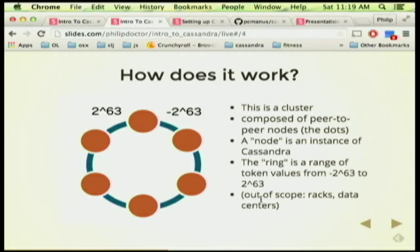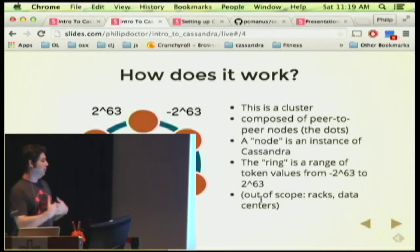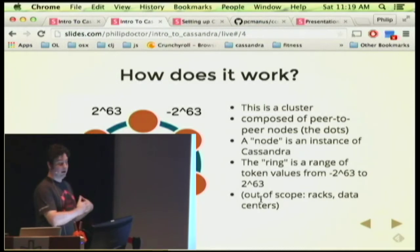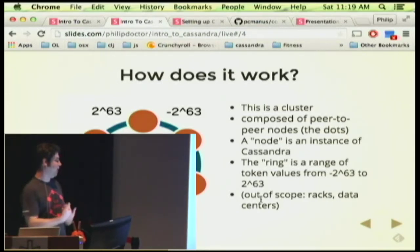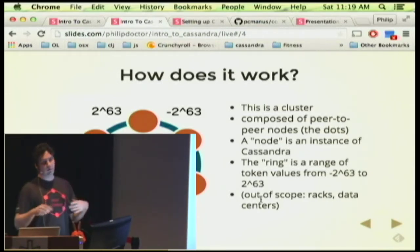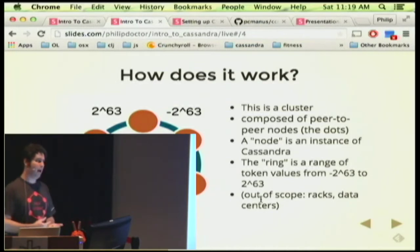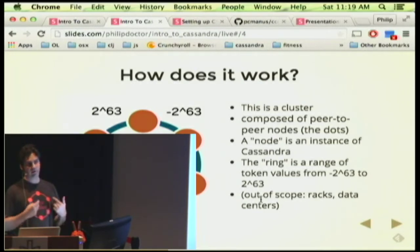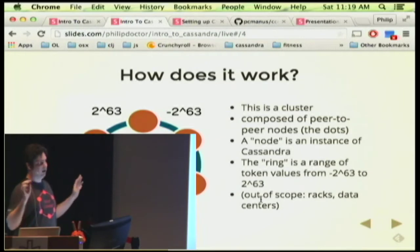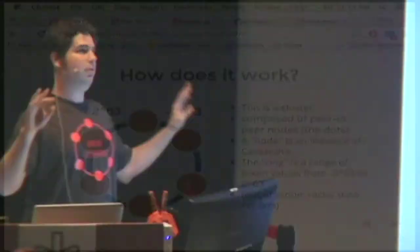You can also have a concept of racks and data centers. You can define racks and say these two nodes are co-located on the same rack, so if you were to have a total rack failure, you don't want all of your data living on the same physical rack. You can make really cool guarantees to ensure your data is distributed between physical racks, or between data centers, or all of the above. Just be aware it's out there and it's super cool.